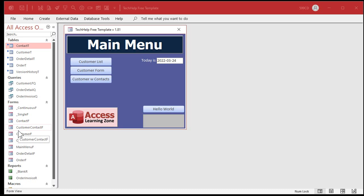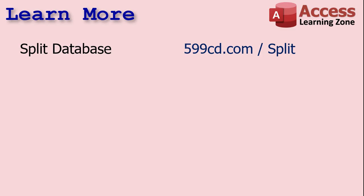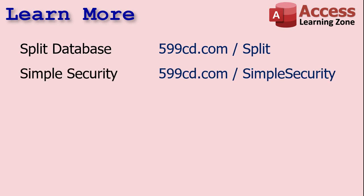We started off with the split database video—go watch that if you don't know how to split a database. My Simple Security video will show you how to do things like turn off the navigation pane, disable the ribbon, and stuff like that. I'll also show you how to encrypt the front-end file so the user can't get in there and play with your forms and stuff.